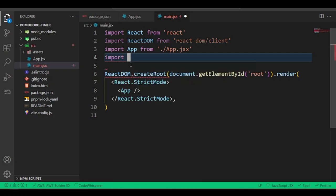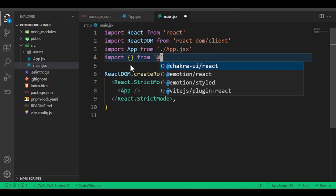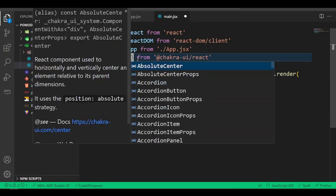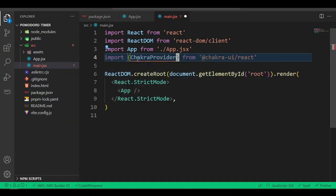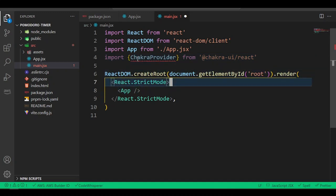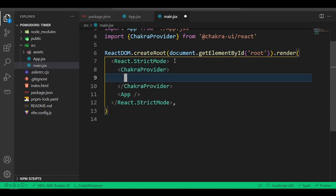Inside main.jsx, we're going to import the ChakraProvider from `@chakra-ui/react`. This will let our application work with Chakra UI. Once we import the ChakraProvider, we need to wrap our application inside it — so we'll wrap the whole app inside the ChakraProvider component.